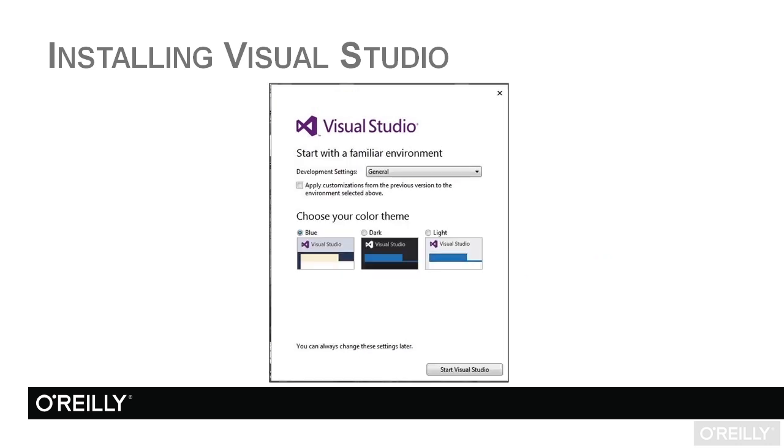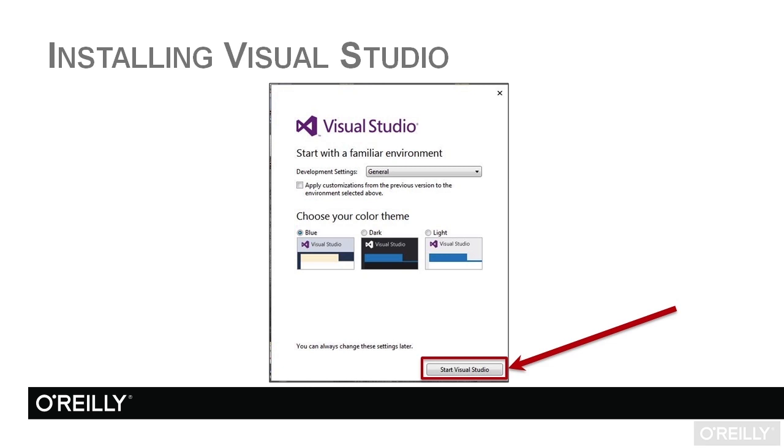Then you're going to see this screen where you can choose development settings, your color themes. I'll show you how you can change this a little bit later on in the course. And then finally, you're going to get the opportunity to start Visual Studio.